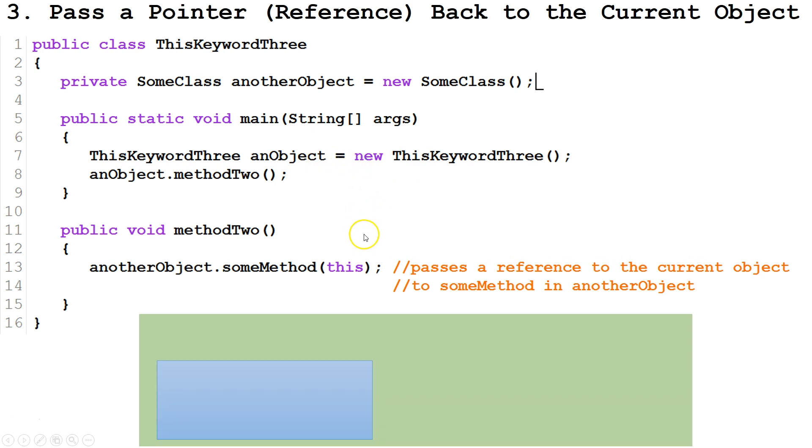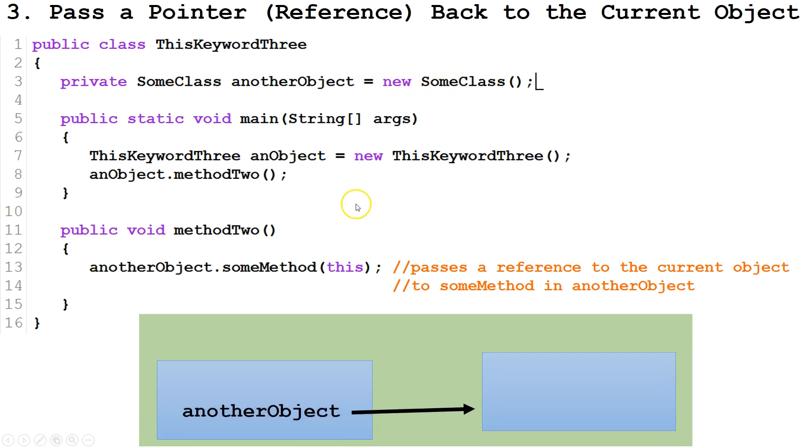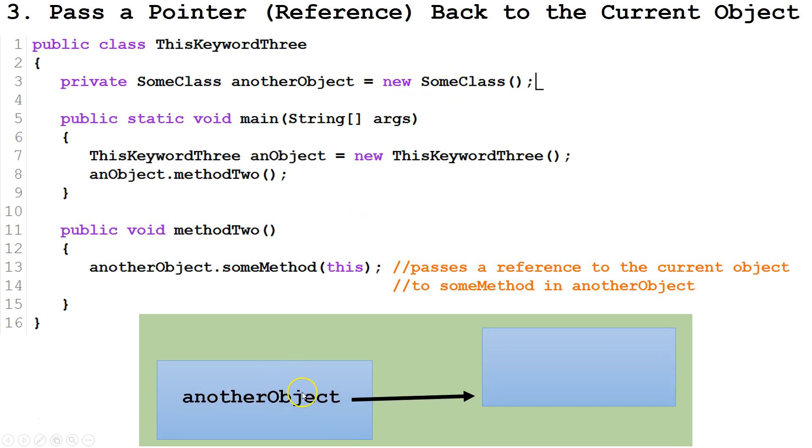So what happens is we have a new object. Then, since we've created this new object, this also caused this instance variable to be created, which is a different class called SomeClass. And the name of the variable is anotherObject. And that points to a new instance of SomeClass. So what happens there is our variable anotherObject points to an instance of SomeClass.